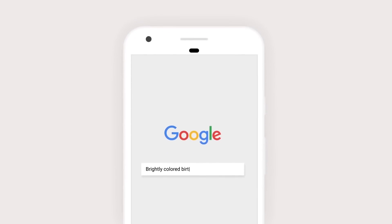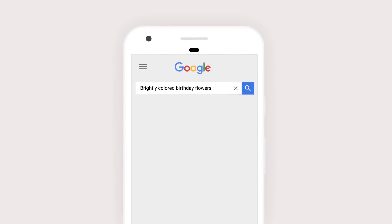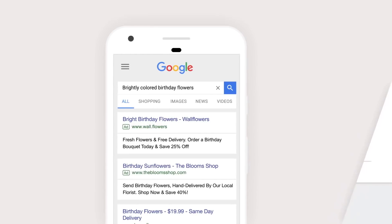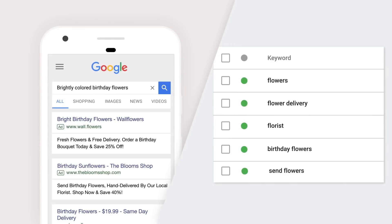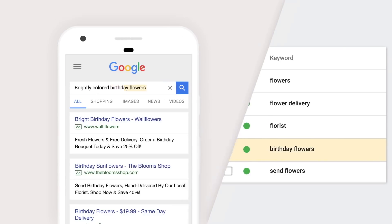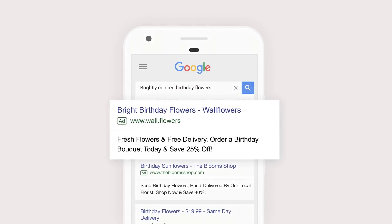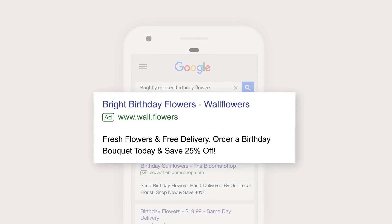Let's say someone types a search query into the Google search box and are then shown search results. Keywords give you the chance to show your ads as part of those answers. Think of them as words which trigger your ads to appear. The key is to pick keywords that match searches relevant to your business. So if someone's search matches some special flowers you're selling, your ad can show.